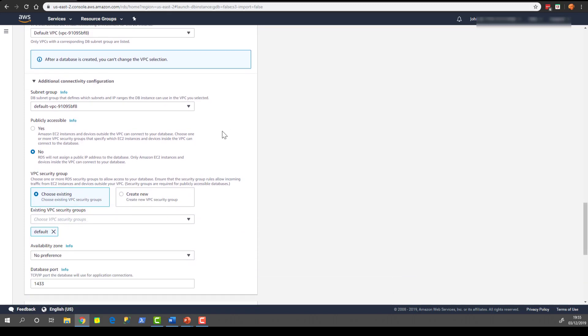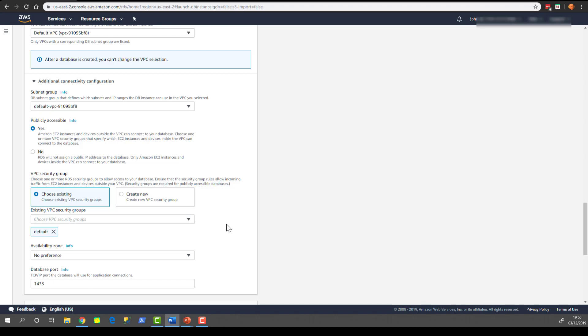For the purpose of the demo, let's make it publicly accessible. Again, this is not something that you may want to do in production. You may want your database instance only to be accessed from other instances within your VPC. But it simplifies the demo and lets us connect from a tool like Management Studio from our own laptop. We can still make it secure. We can configure IP address access and certain port access as well.